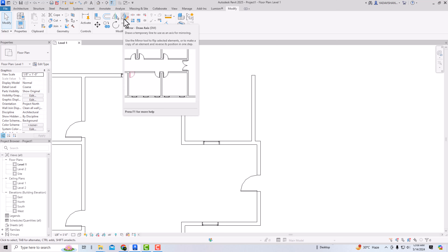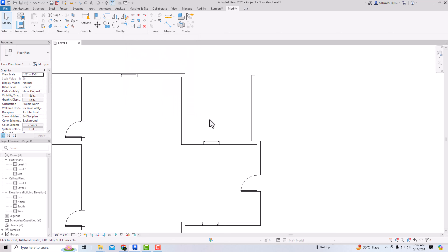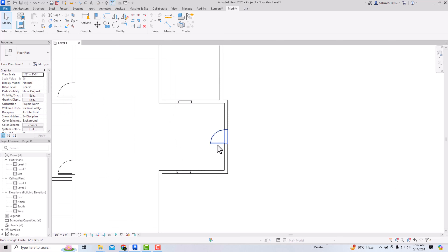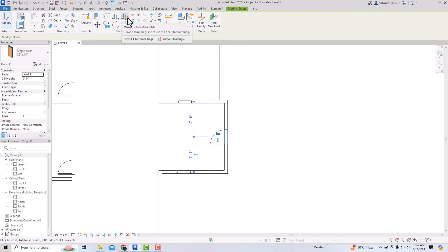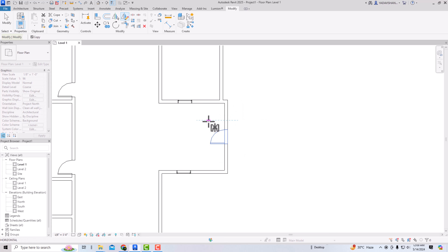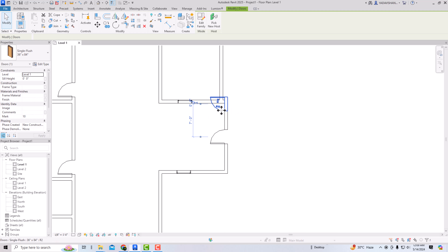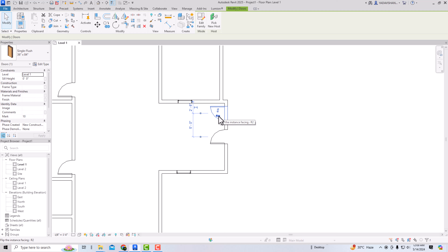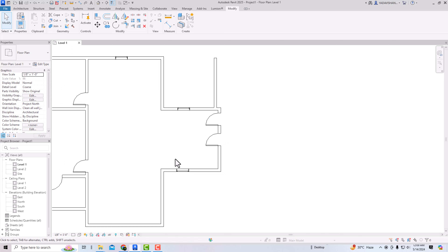I'll draw a door and use Mirror Draw Axis again — drawing a temporary axis, and you can see the door is mirrored. You can then use the Move tool (shortcut MV) to move it inside. If you want to change the position of the door, you can flip it using the flip position control.